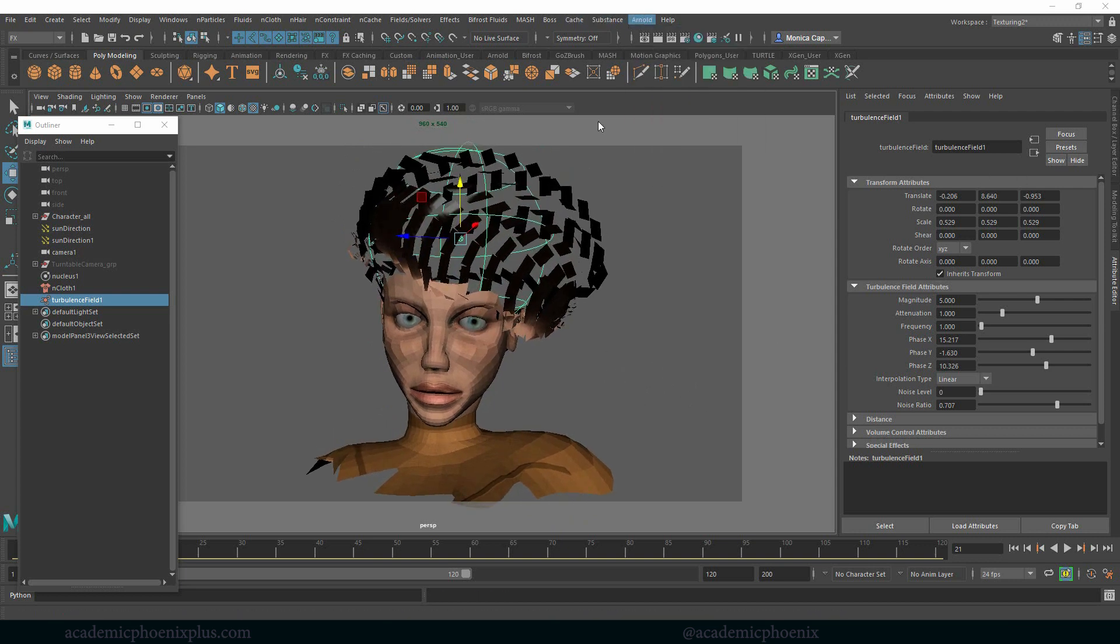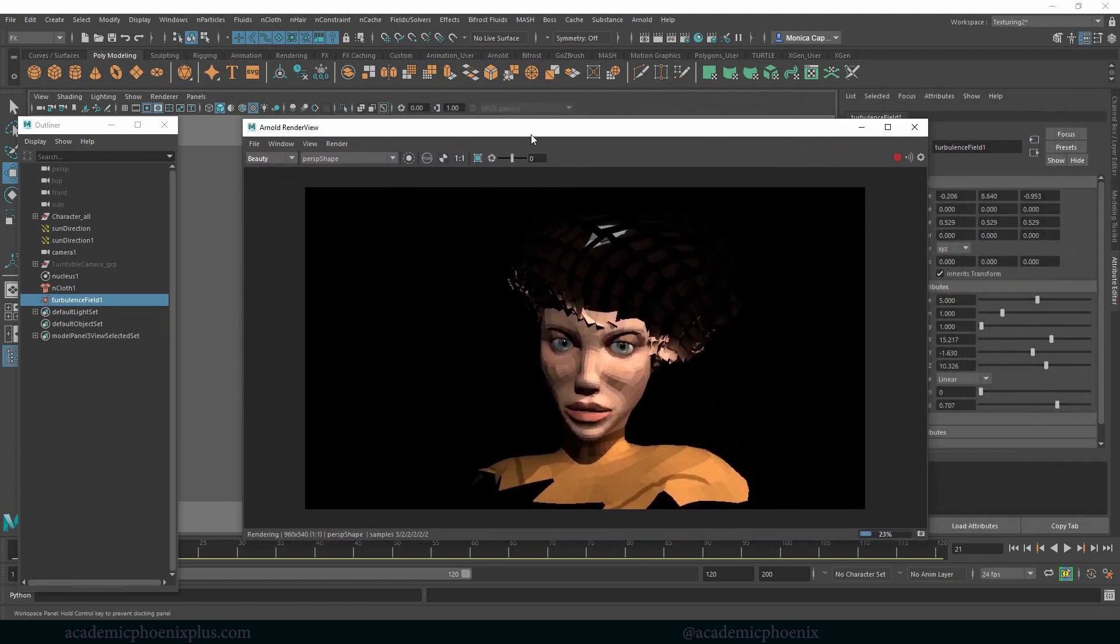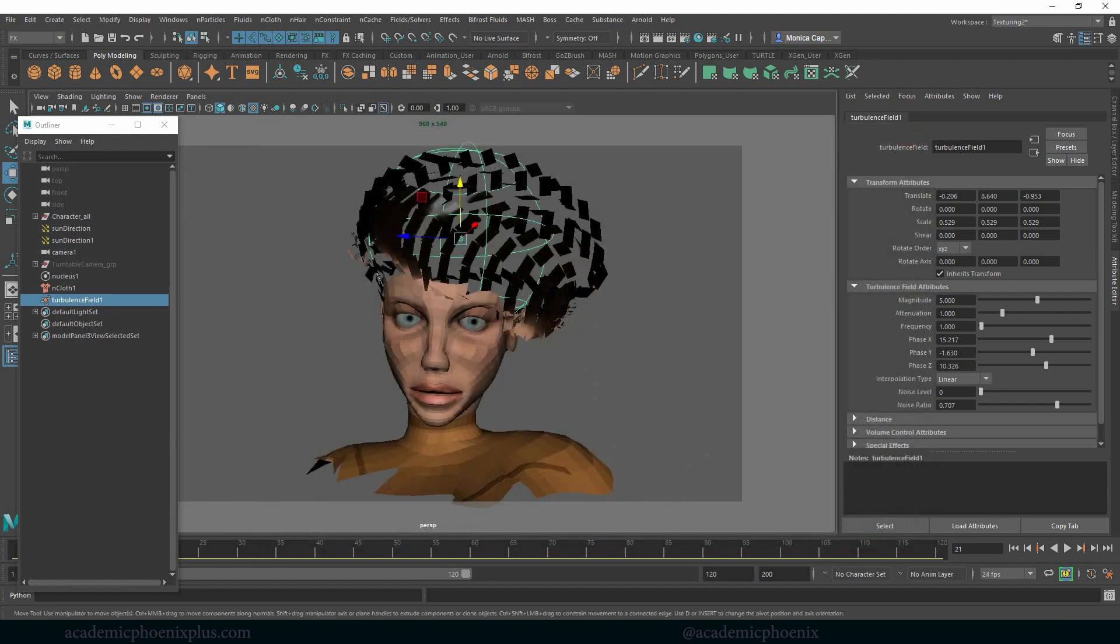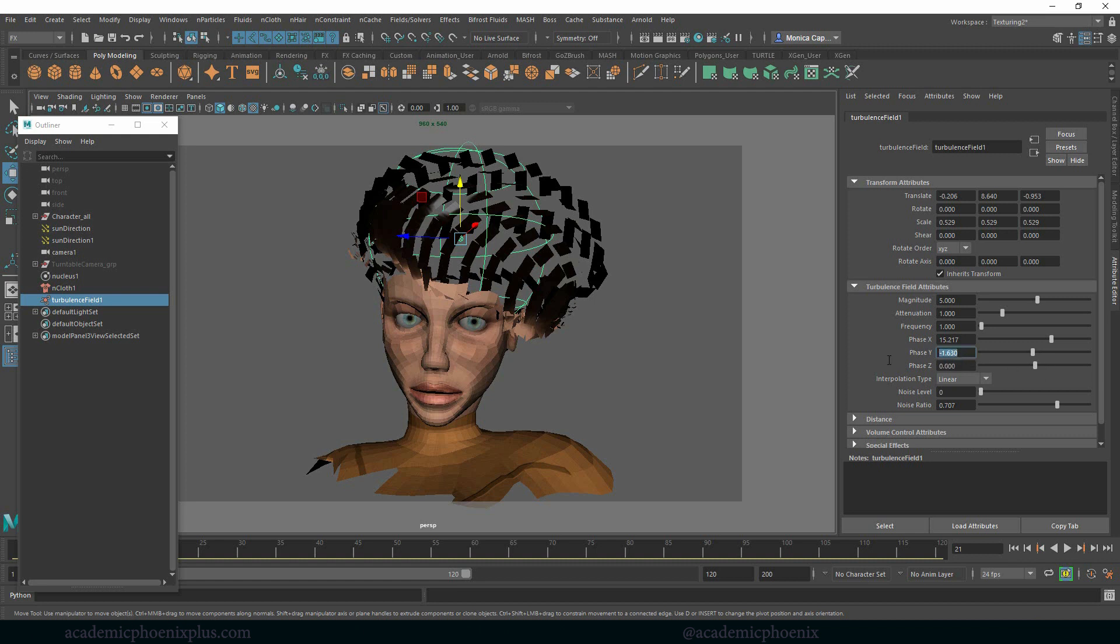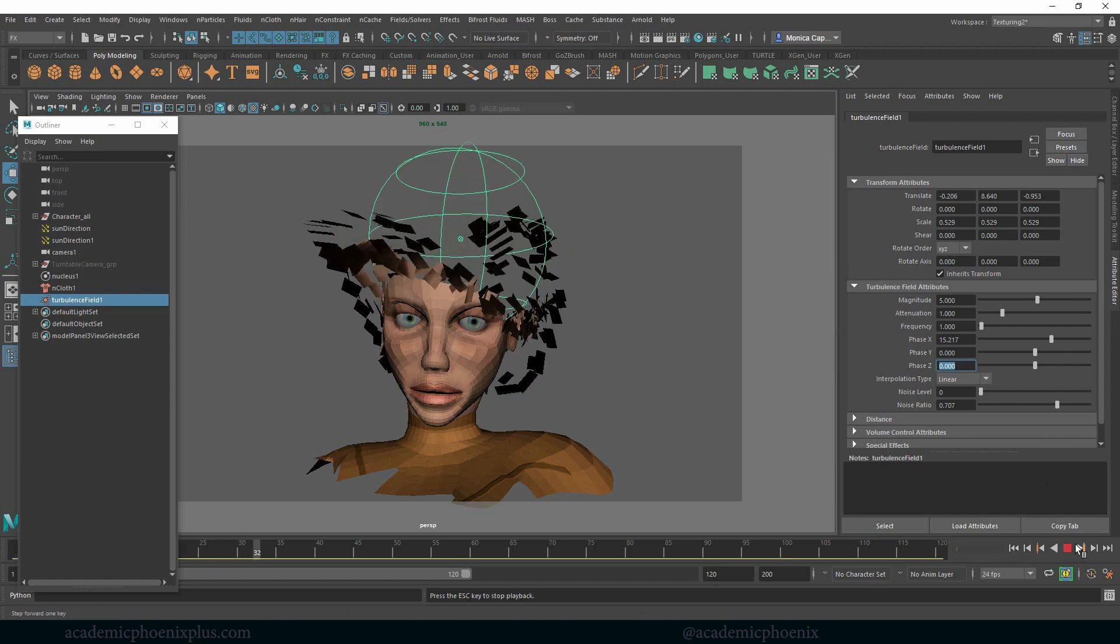Let's see what that looks like. Arnold Render. I already have a couple of lights in the scene. So this is what it looks like right now. It's okay. I'm not too fond of the way it's phasing. So let's go ahead and just move everything back to zero, except for my phase X. Rewind, press play, and let's see what we get.